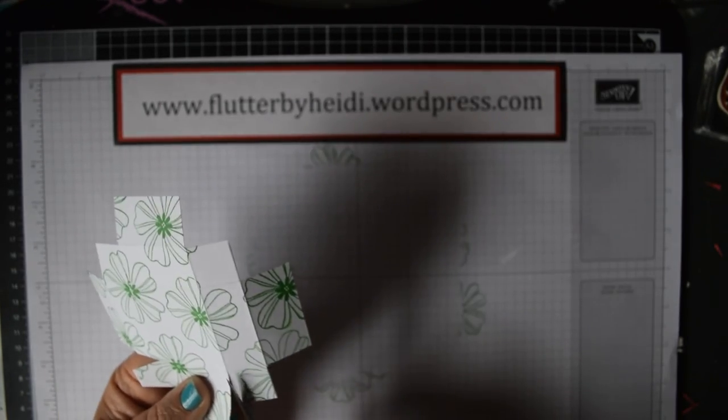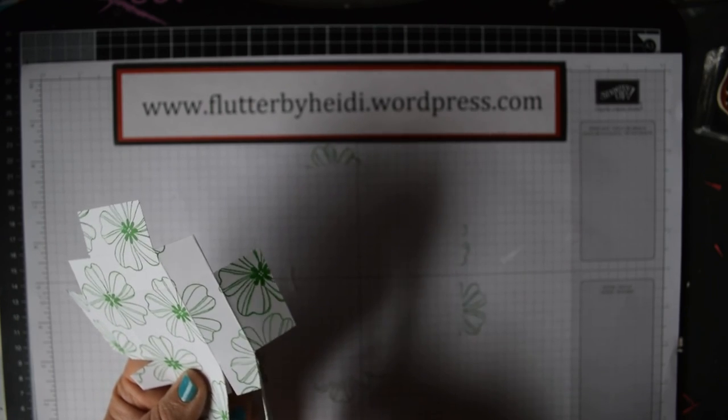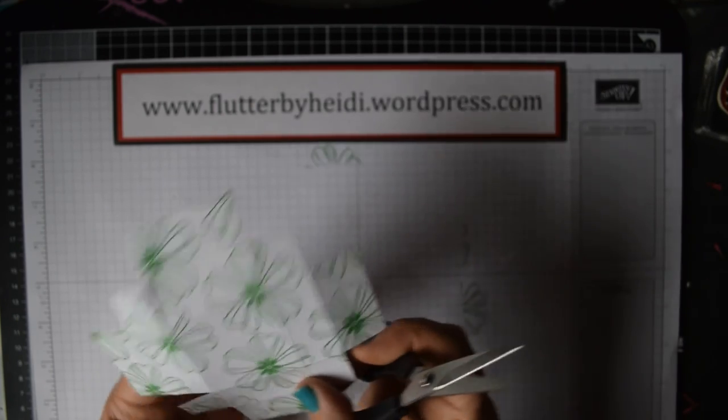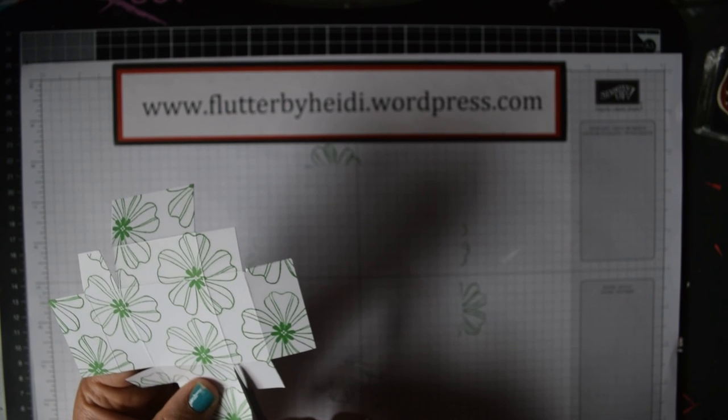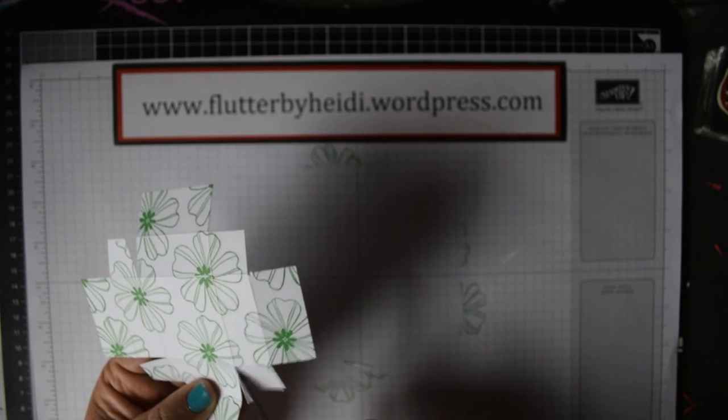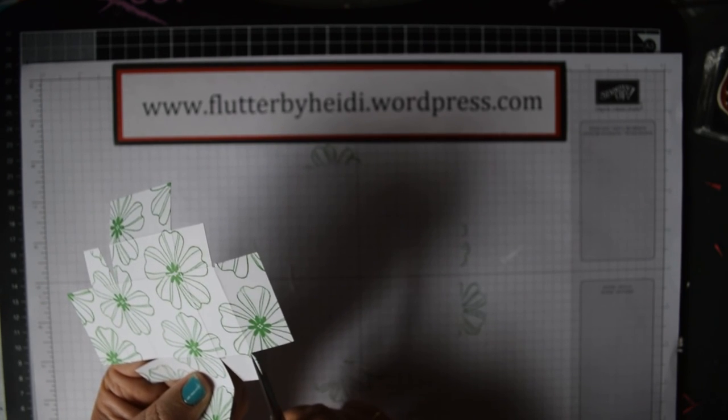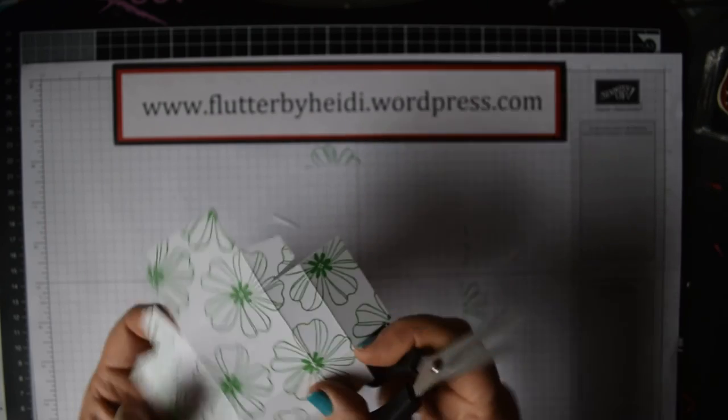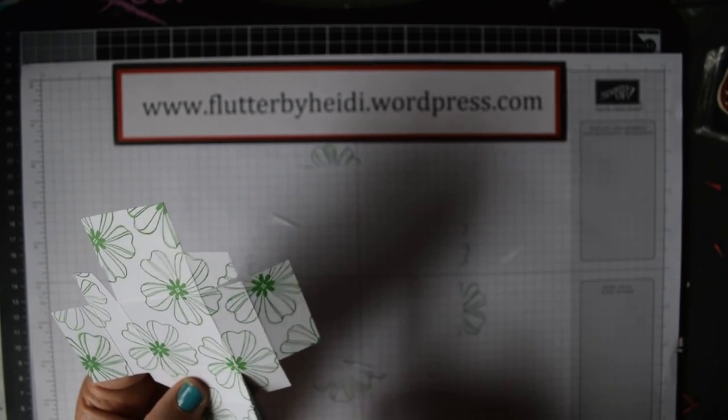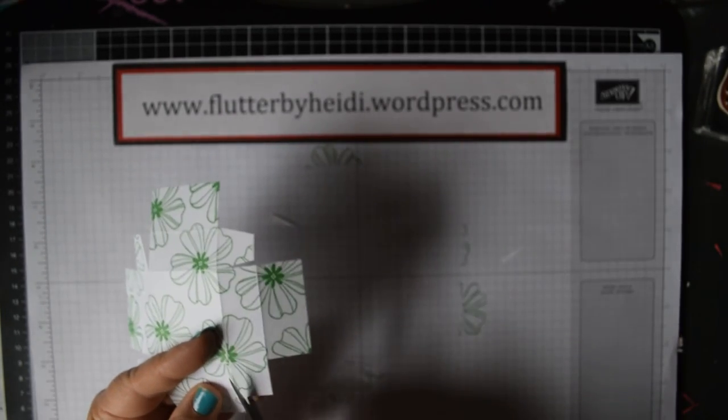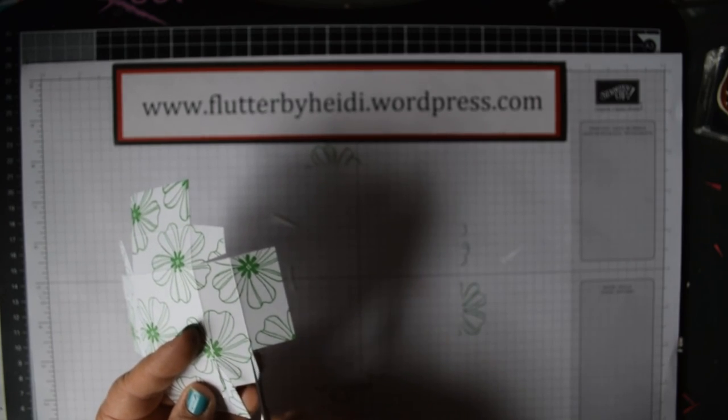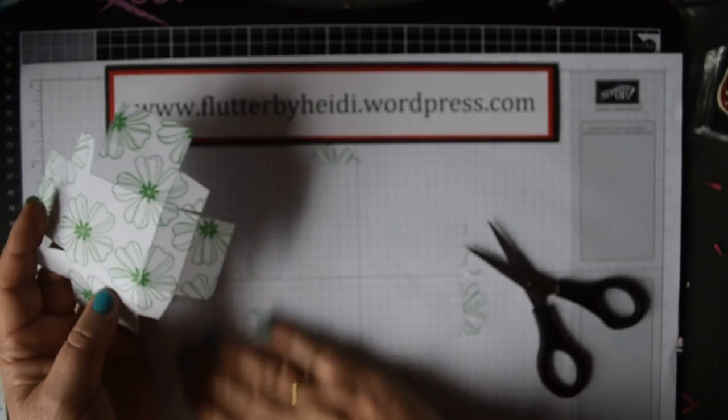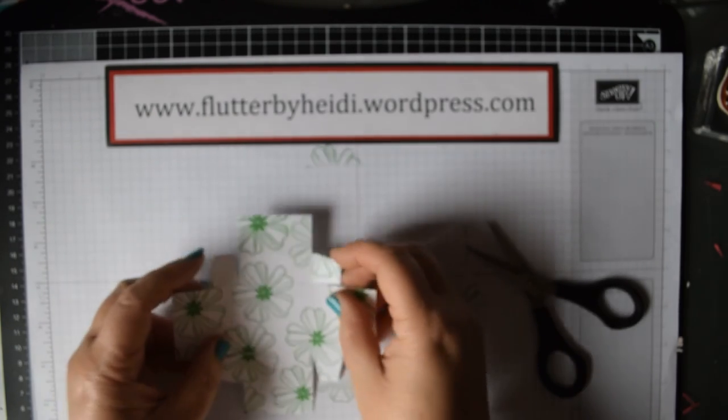Each one just cut down and notch out. Those of you who've seen me making other square boxes will know that I like to have a tab on each of the sides, gives it a bit of strength. I tend to go around in the same direction. There you go, you've got four little tabs.